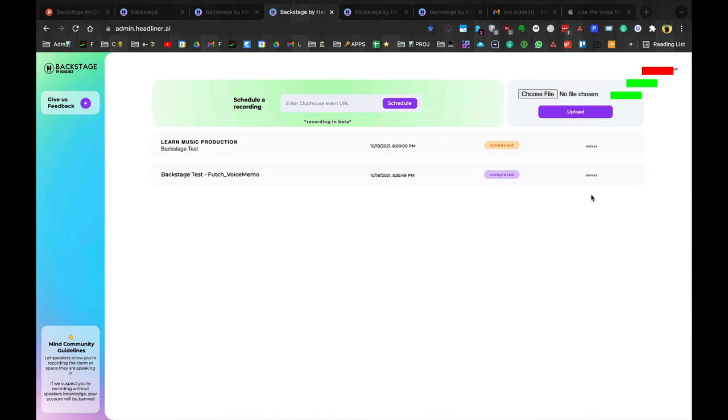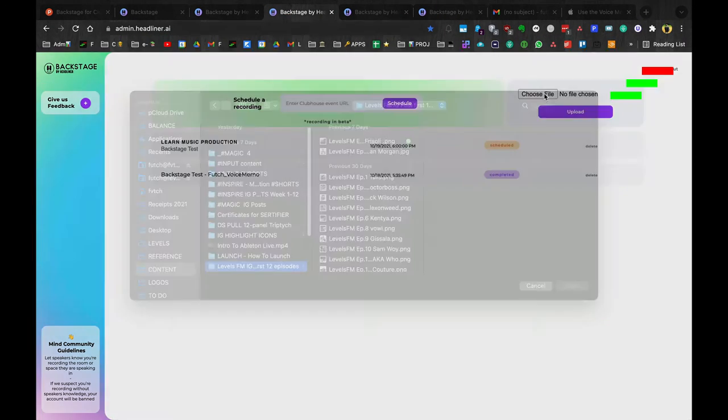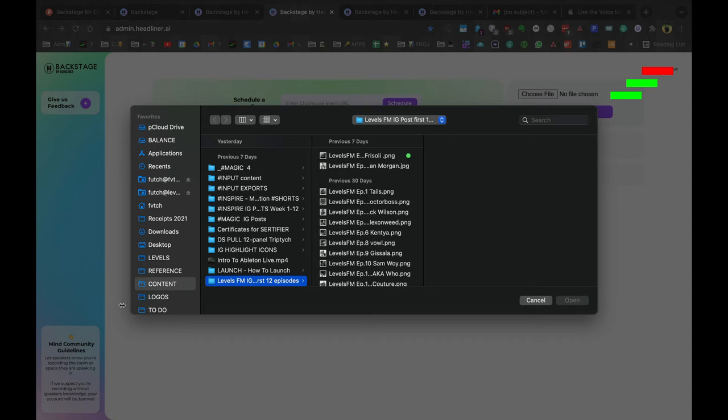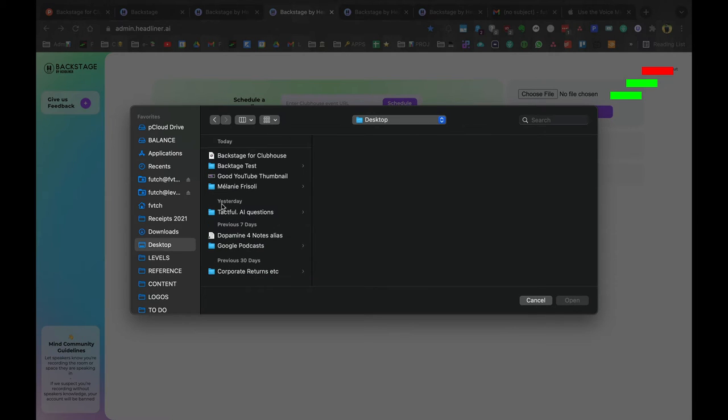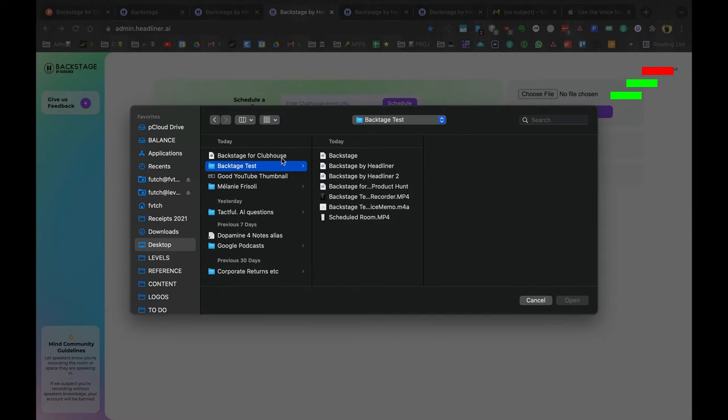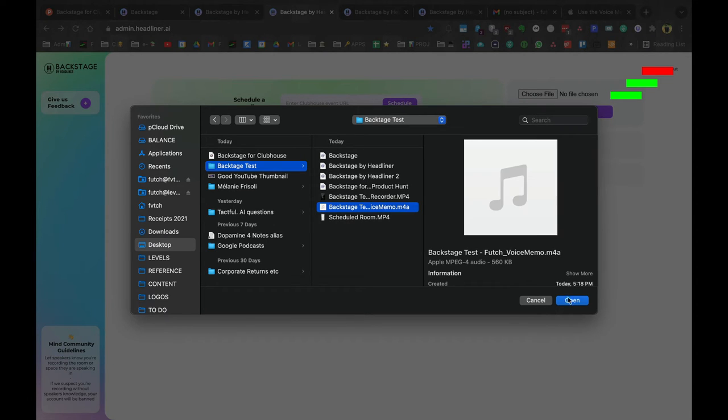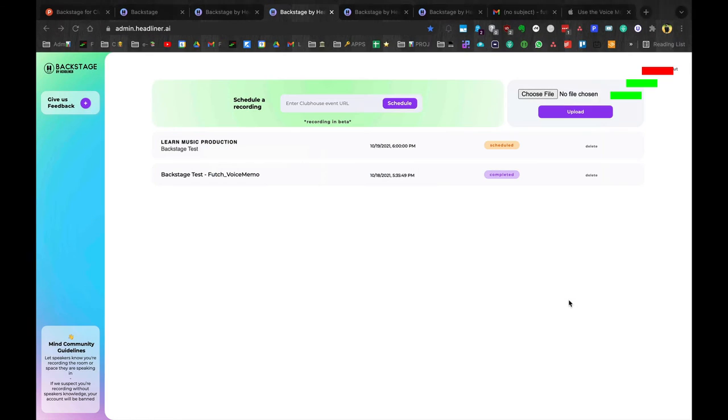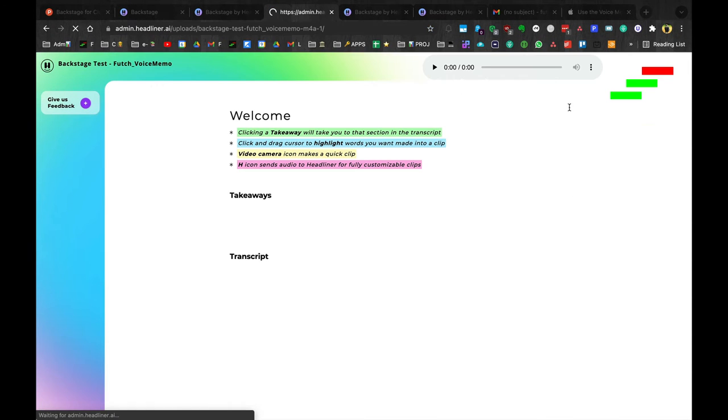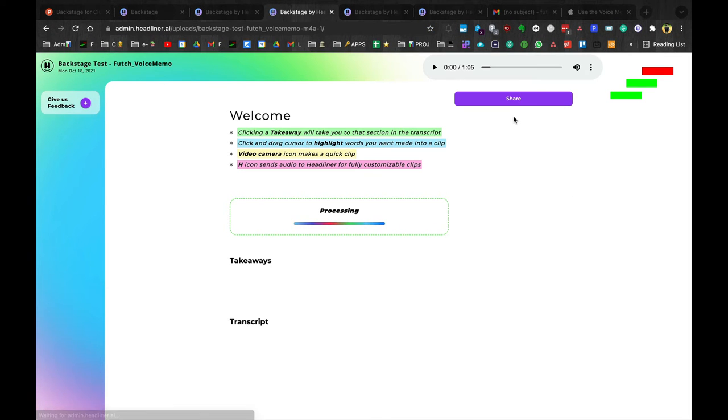You can just airdrop or email that file to yourself. Choose file, and then go and find your voice recording file, which is right there. Open. And then it's going to upload the file.